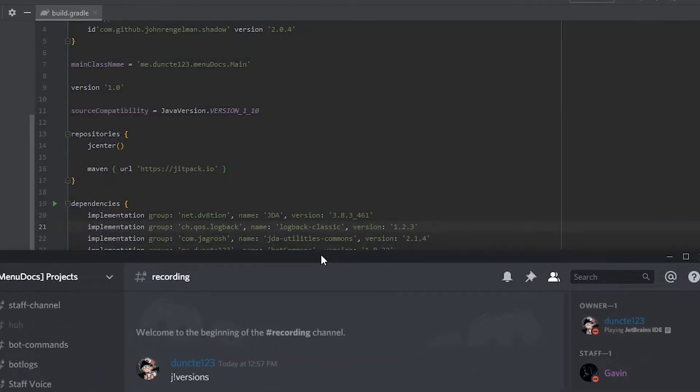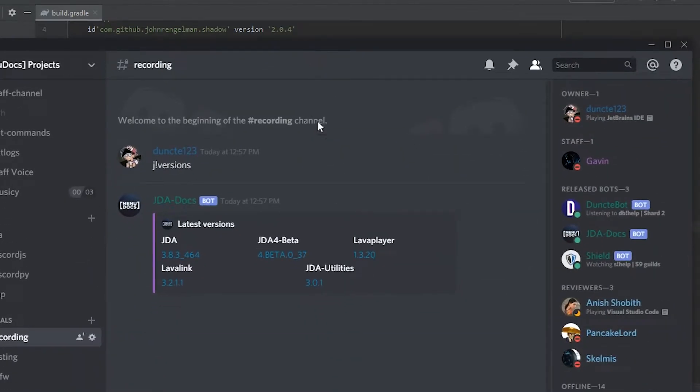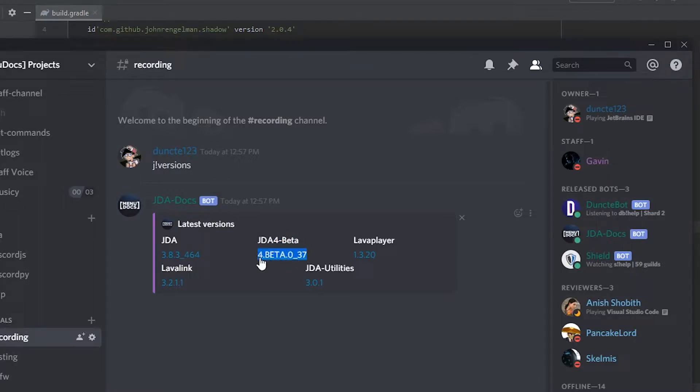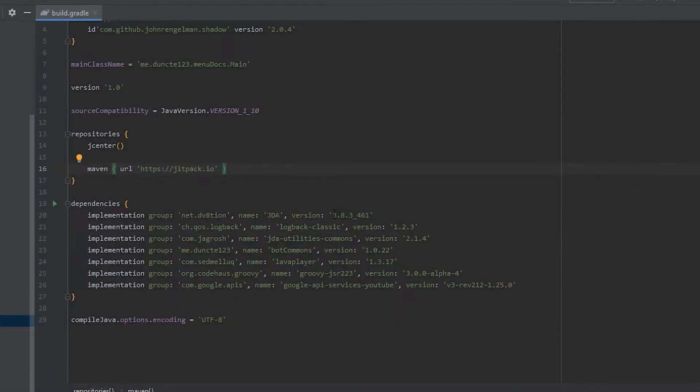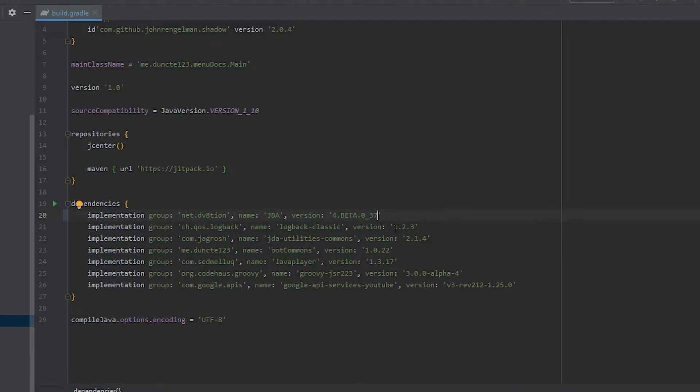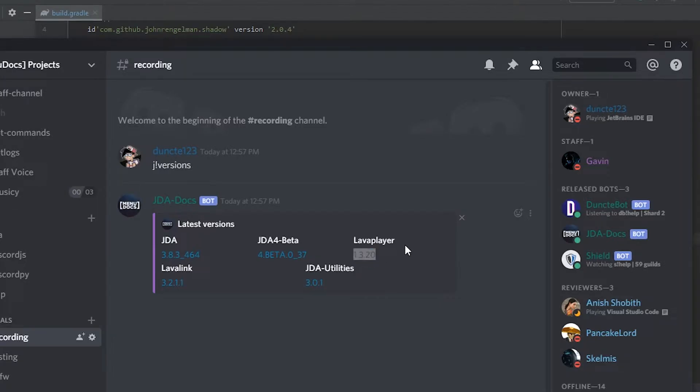We're three versions out of date for JDA. So let's copy this and paste it on for JDA. Let's copy JDA utilities and place it on the JDA utilities one. And let's copy lava player because it's good to always stay updated with lava player, because YouTube likes to break stuff. That's updated.